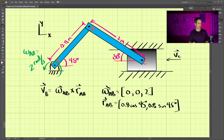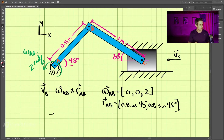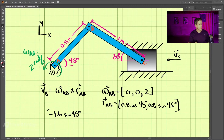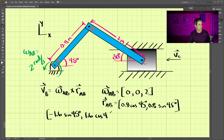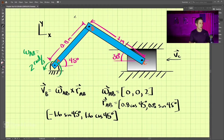Performing this cross product, that comes out to be negative 1.6 cosine 45 degrees in the i direction, and 1.6 cosine 45 degrees in the j direction. Make sure you get the sign convention correct. The velocity vector of B should be pointed in the positive y and negative x direction, and that's what we have here. So that's a good start.